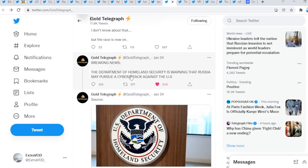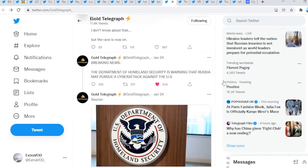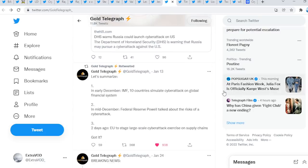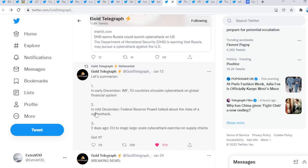Breaking news: the Department of Homeland Security is warning that Russia may pursue a cyber attack against the US. What? Again, the cyber attack narrative is coming back. Back in about, guys, isn't that crazy? Wow. If you go down here, let's summarize. In early December, IMF, 10 countries simulate cyber attack on global financial system. In mid-December, Federal Reserve Powell talked about the risks of a cyber attack. Two days ago, EU to stage large-scale cyber attack exercise on supply chains.